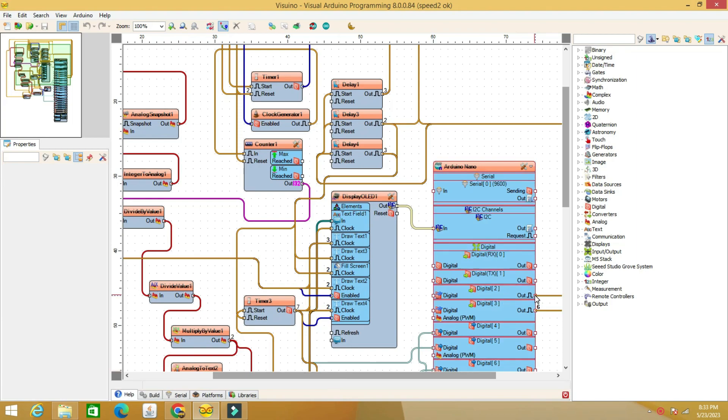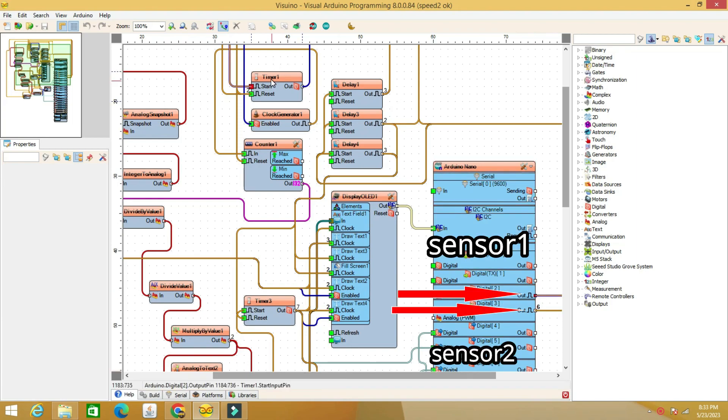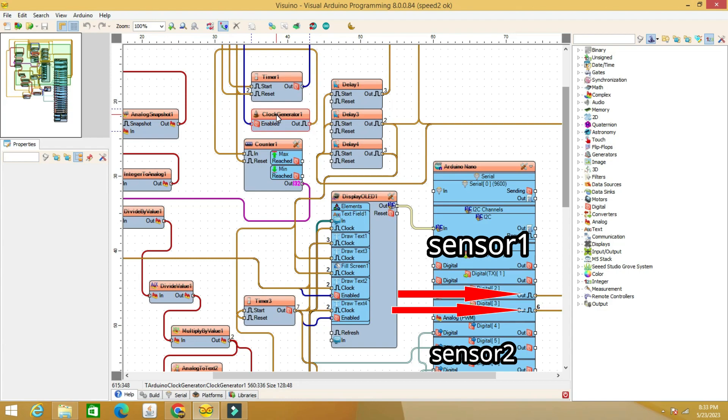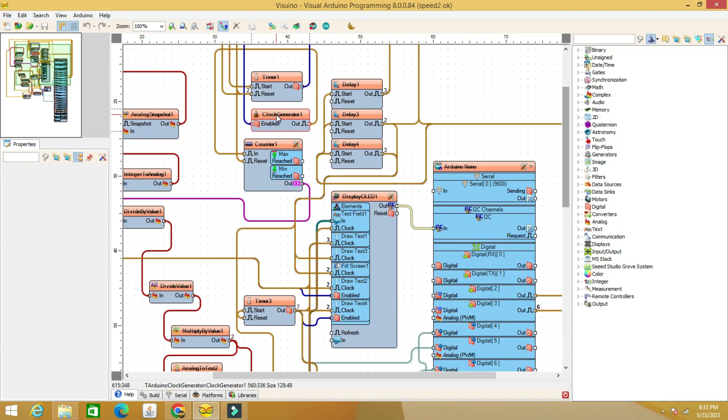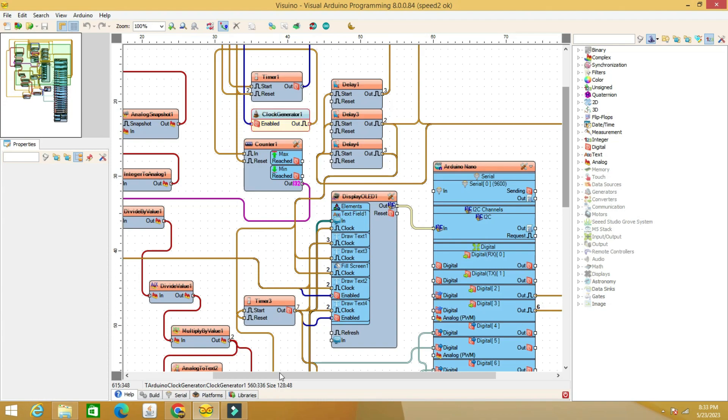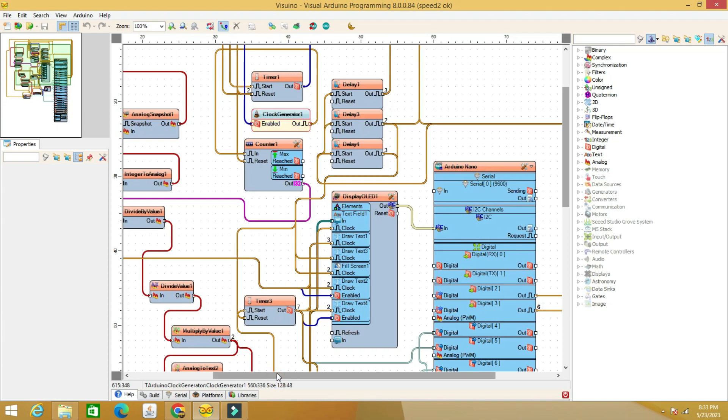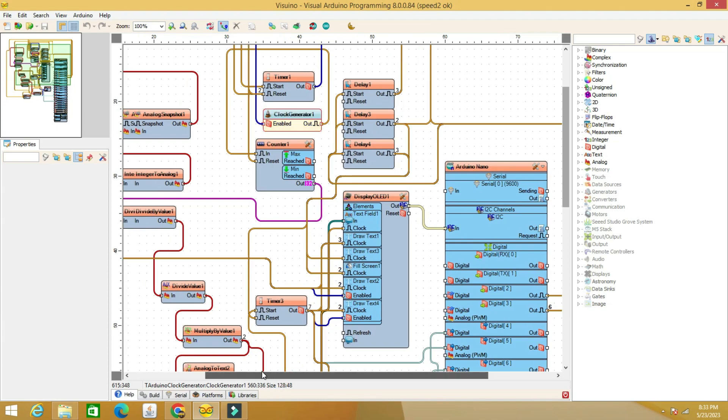The operating principle is very simple. When the first sensor detects an obstacle, it activates the timer 1 component that keeps the clock generator on until the moment when sensor 2 detects an obstacle. The clock generator drives a counter.